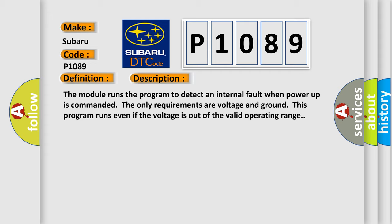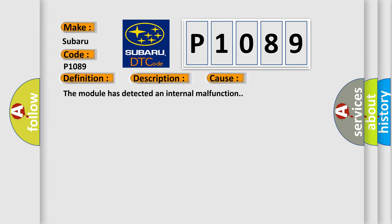This diagnostic error occurs most often in these cases: The module has detected an internal malfunction.